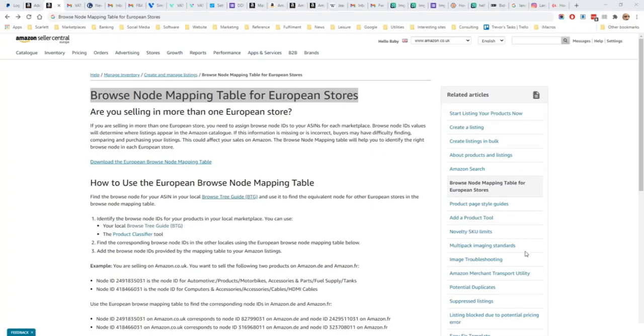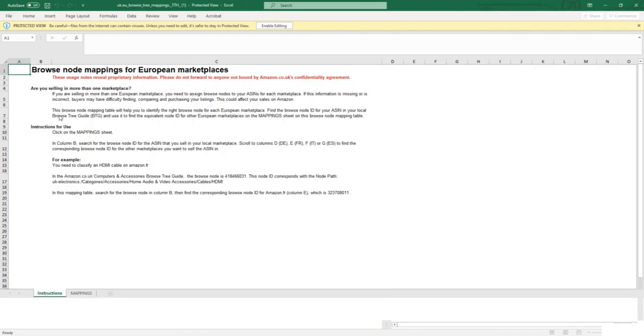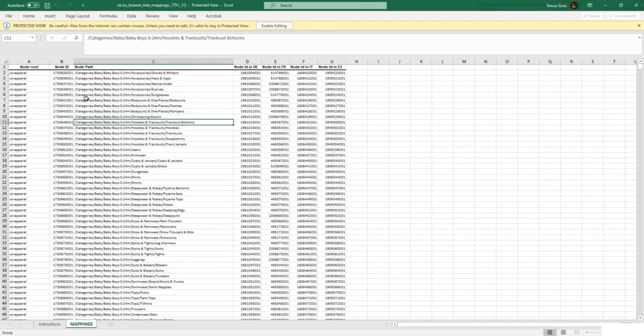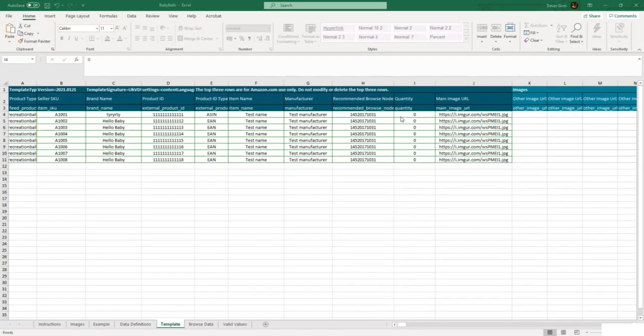The second option is to consult a browse node mapping table. This is a list of browse nodes in a spreadsheet format. Here you can see the node path or the category, and then you have the browse nodes in different European countries. There is a similar spreadsheet for Amazon USA and the other Amazons. I've included the link in the course notes.